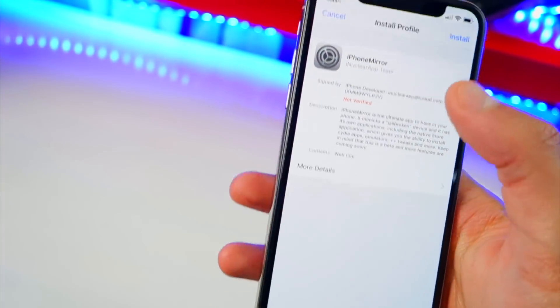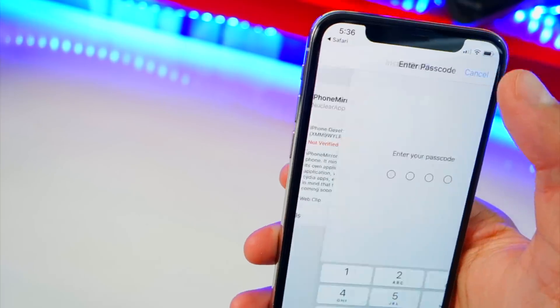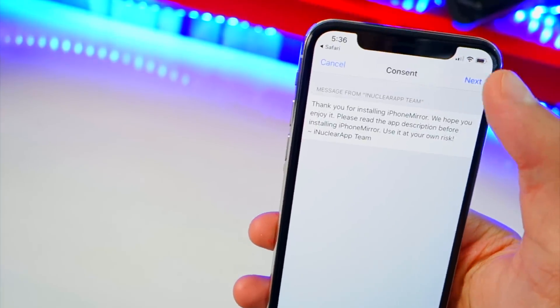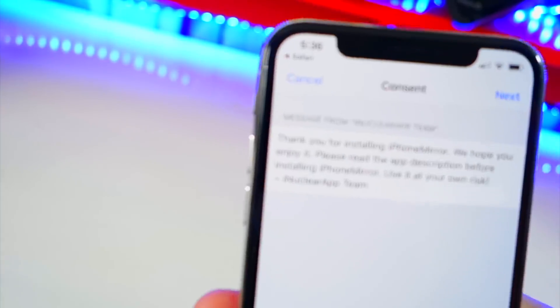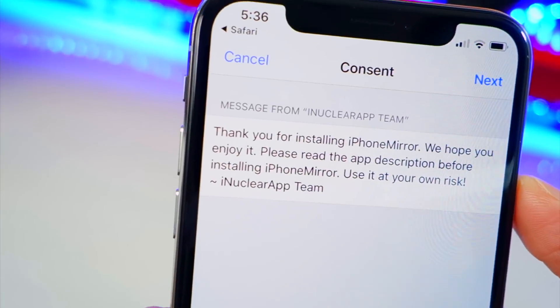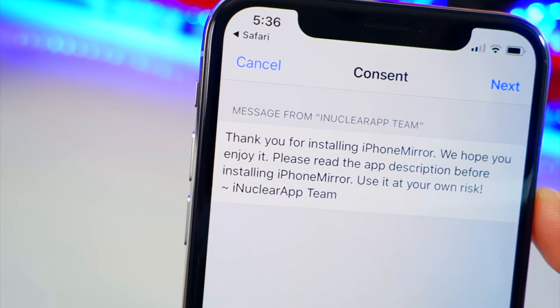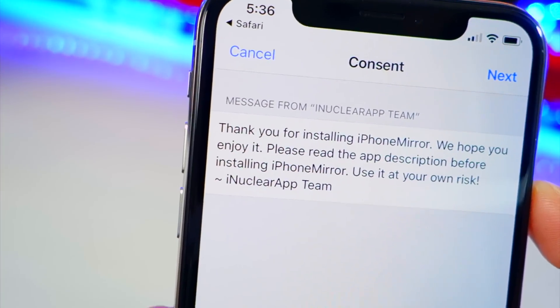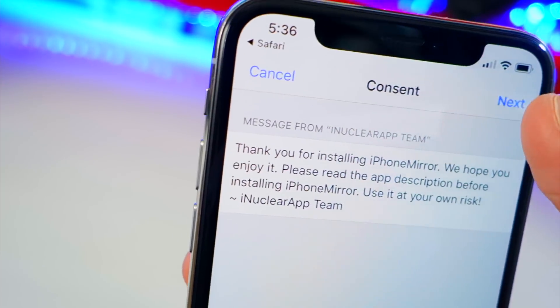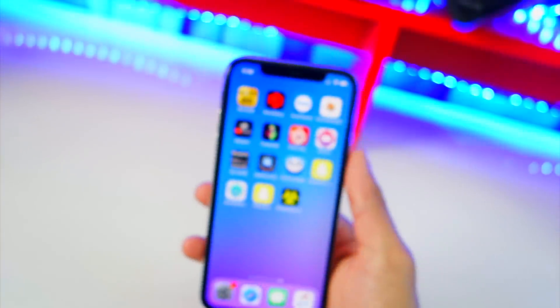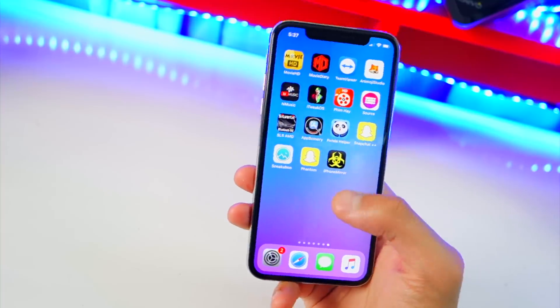Tap Install in the top right — finally we got it! Type in your passcode, hit Next. You'll see: 'Thank you for installing iPhone Mirror, we hope you enjoy it. Please read the app description before installing. iPhone Mirror — use at your own risk.' This works perfectly fine though. Let's go install it, hit Done, and let me show you guys what this is.